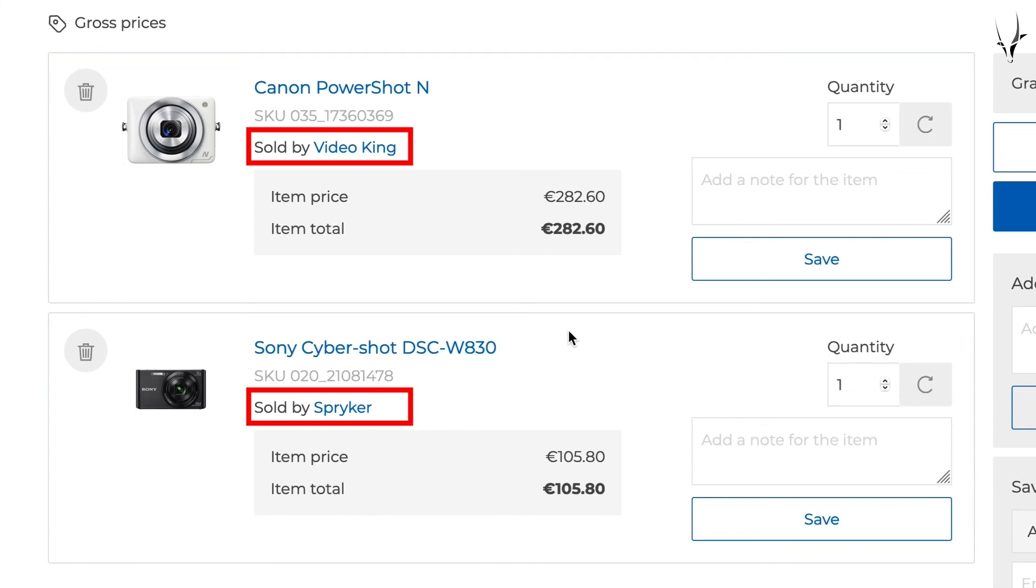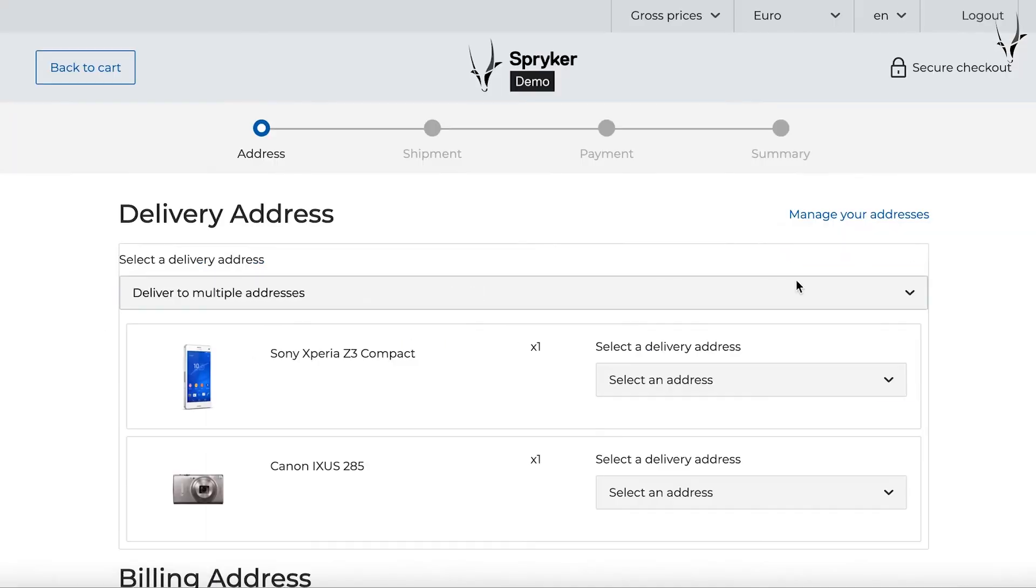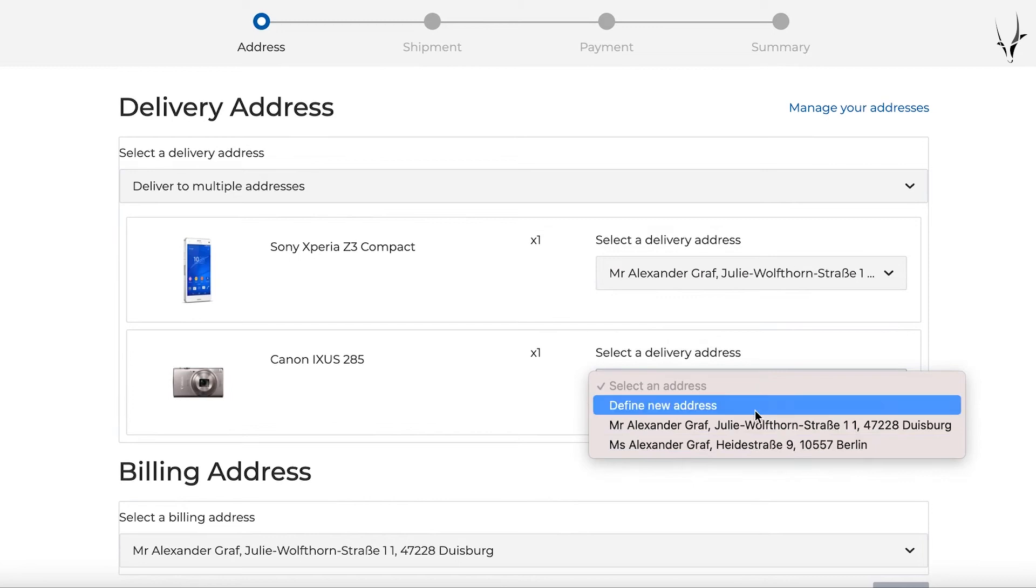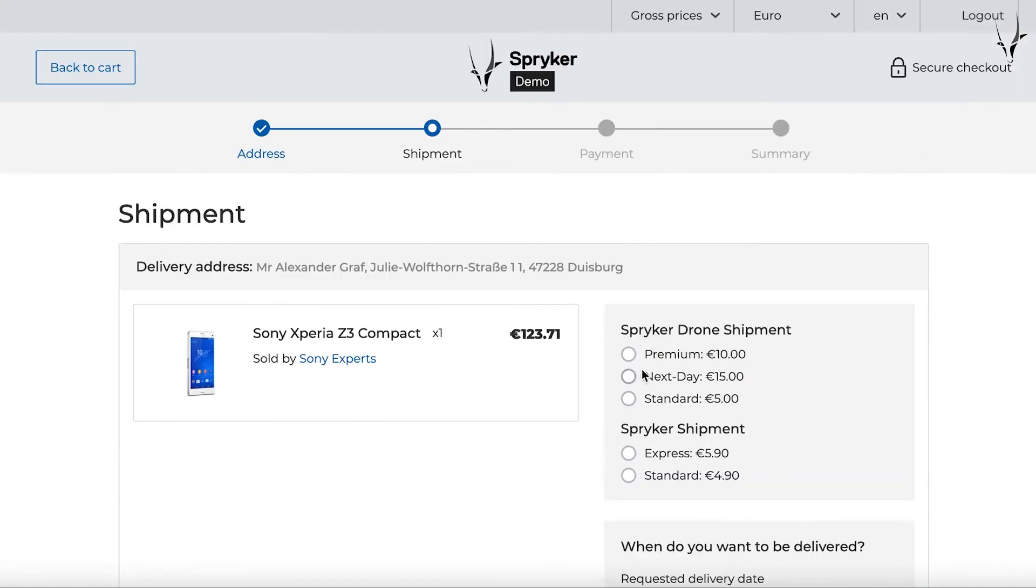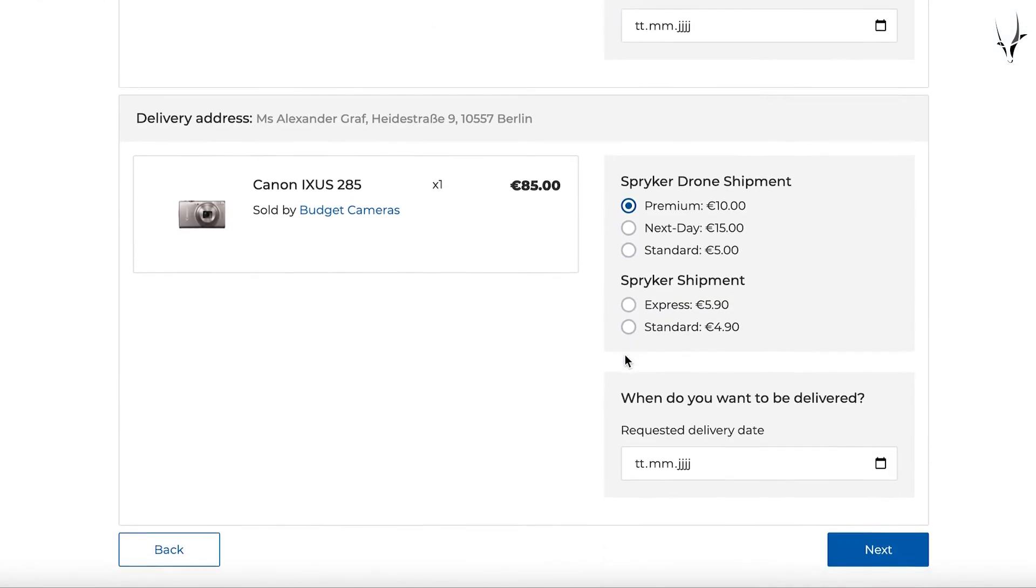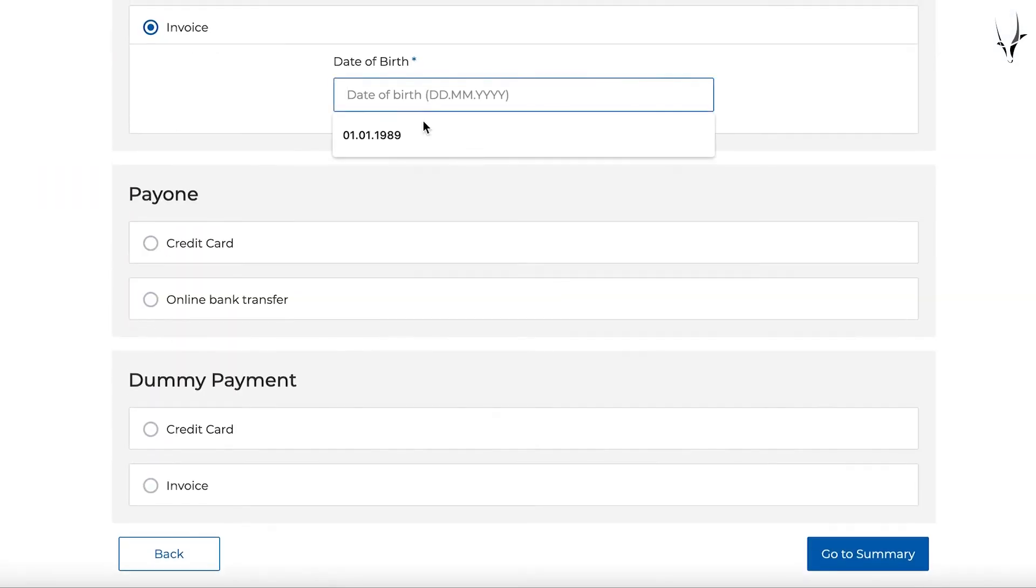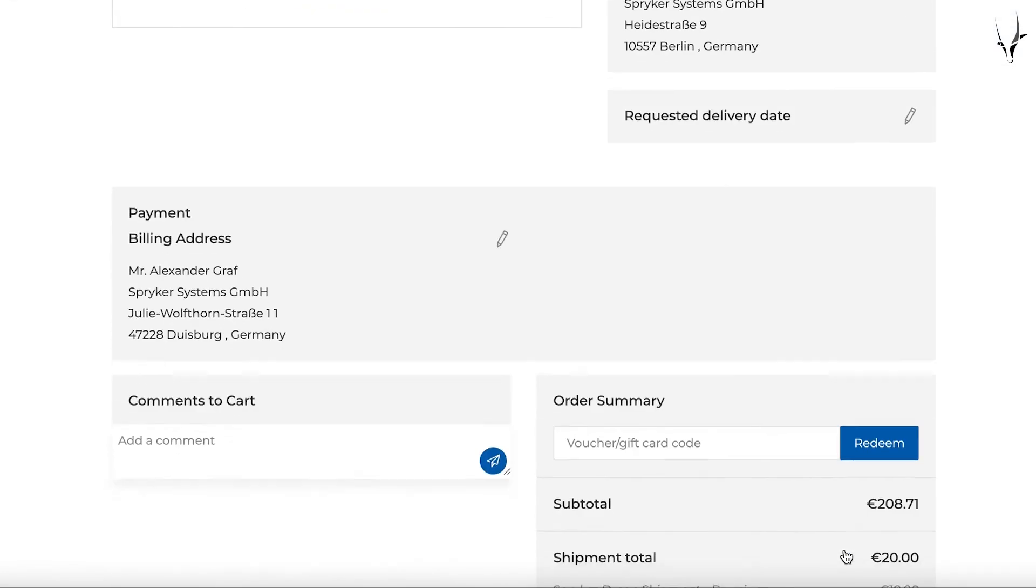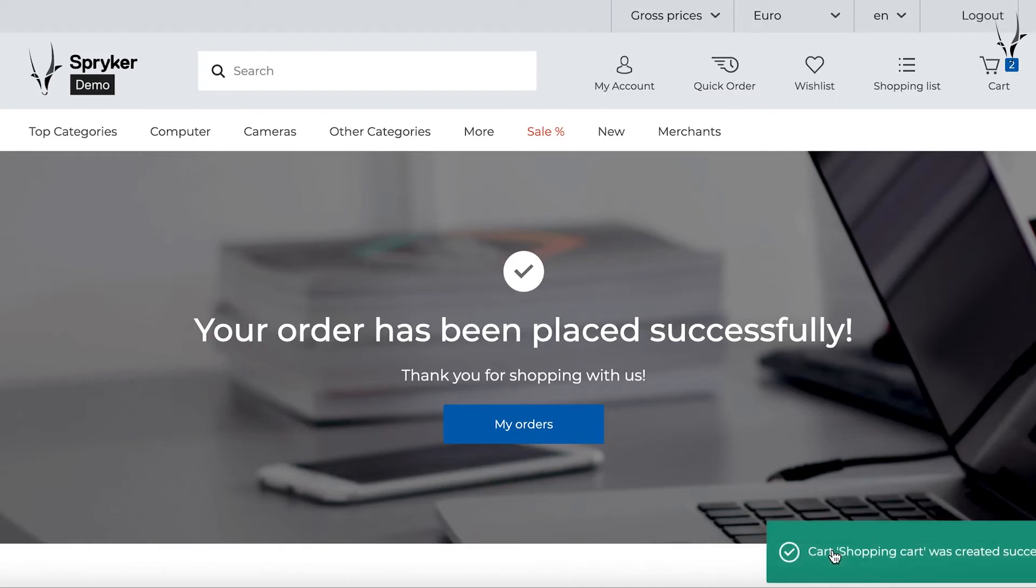During checkout, the customer can opt for a split delivery. This delivery option involves selecting one or multiple shipping addresses per item. All purchase details are visible after the final checkout and are available in the order history.